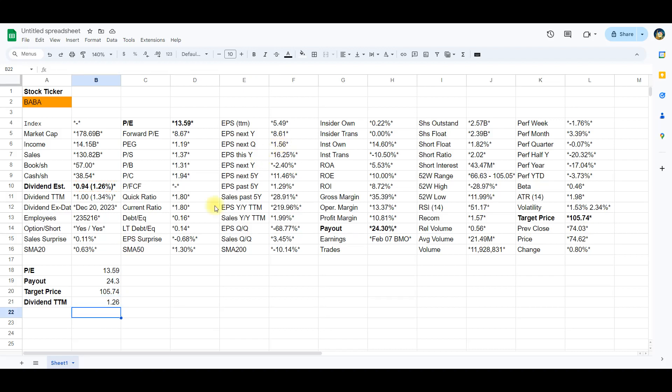There you have it, potent formulas for data cleaning in Google Sheets. Armed with substitute, mid, len and find functions, you're now ready to transform raw data into valuable insights.